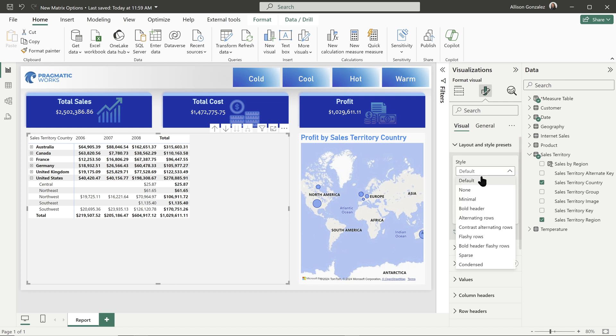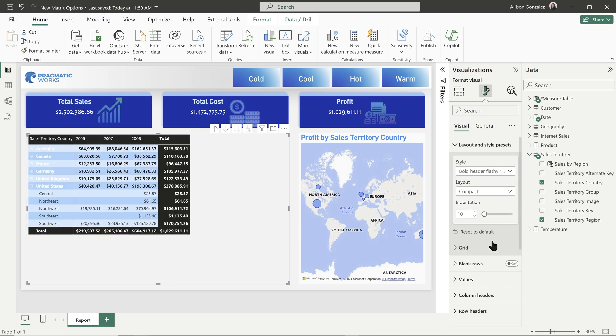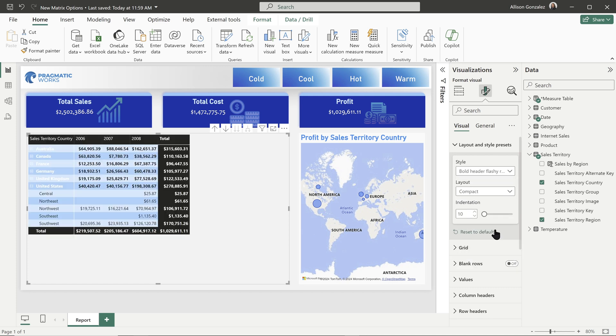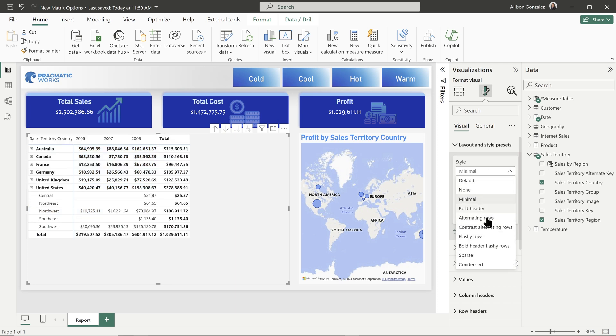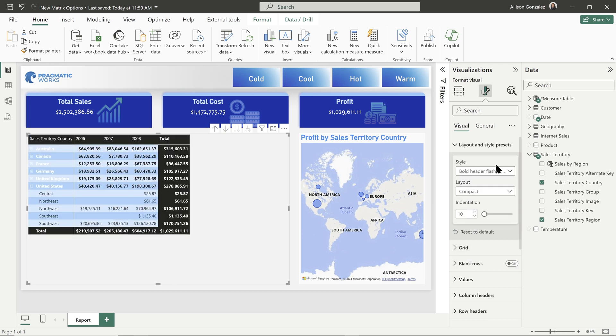We had this before where we have our different predefined matrix styles. You can go with essentially almost like a theme and you can choose it, right? We have that bold header, flashy rows. If we want to make a big change right off the bat, or you could do something like a minimal if you want it more spaced out. This we had before, this is nothing new.